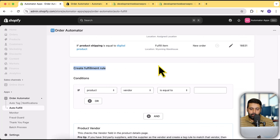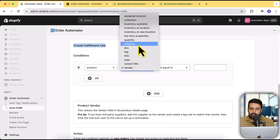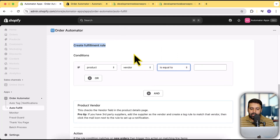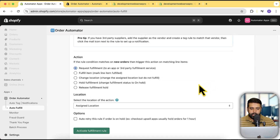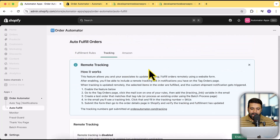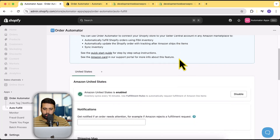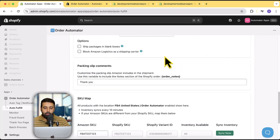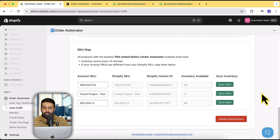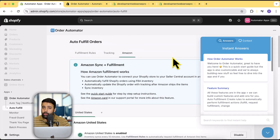There's also an auto-retry condition — if the order is on hold, it will schedule a retry in 15 minutes. If you scroll down, you can create your own fulfillment rules — selecting conditions like product vendor, variant title, SKU, shipping, and more. Based on those conditions, you can request fulfillment to a third-party software, fulfill the item, change the location, hold fulfillment, or release fulfillment. There's also a tracking option to track order fulfillment, and Amazon MCF integration to help ship items faster when connected to the app.